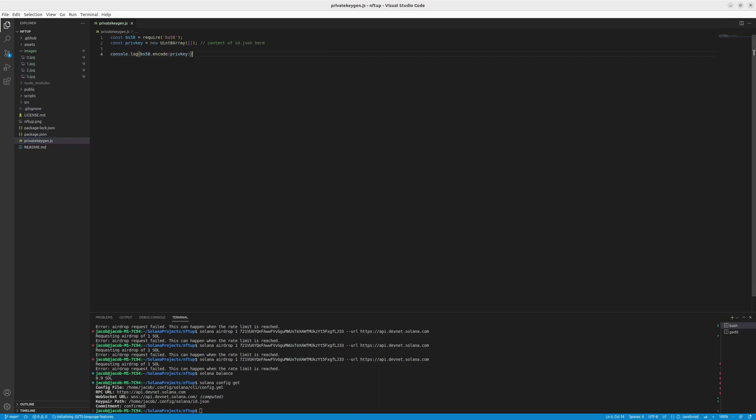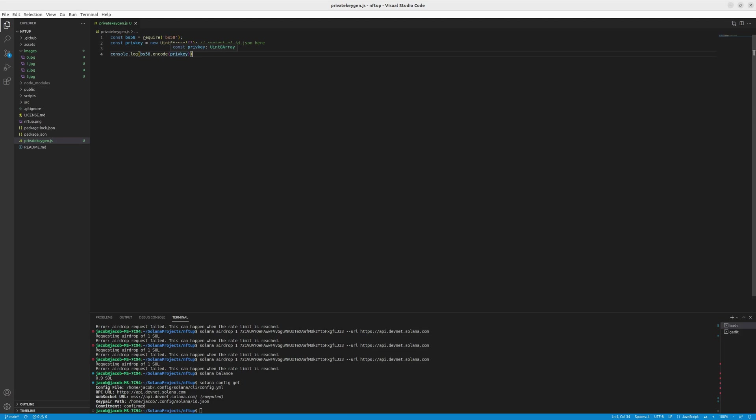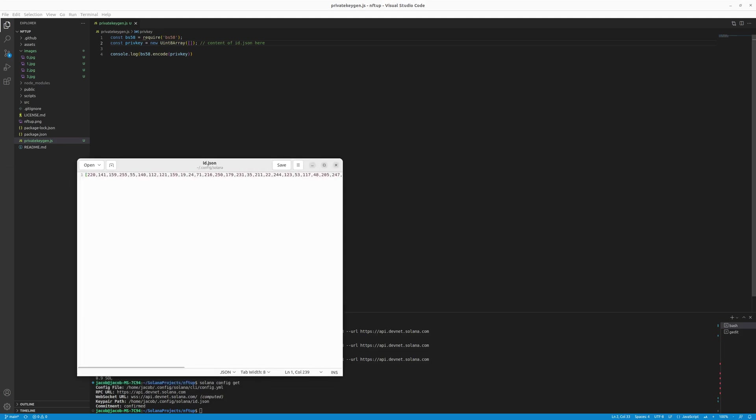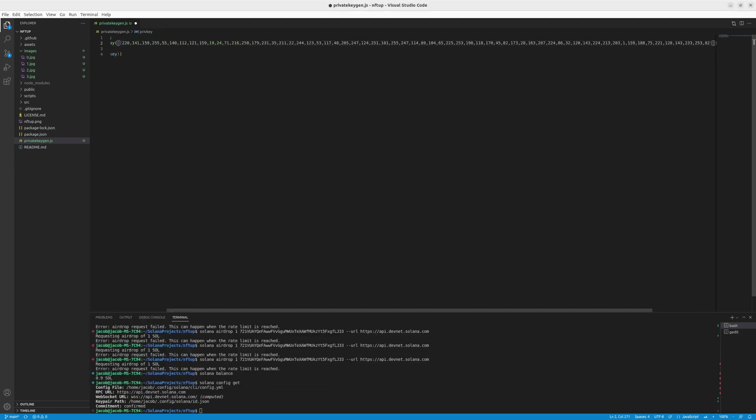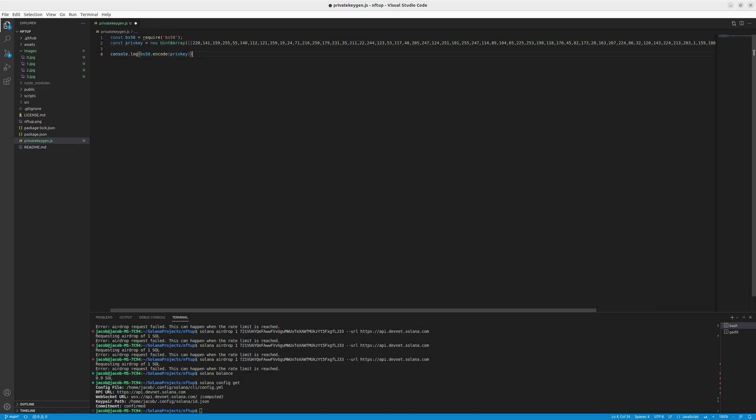And here's a very short script which uses the BS58 library, which will let us convert the uint8 array into a format that will be accepted by the wallet extension in your browser. So what you need to do here is just paste the id.json value, paste it here, and then run the script.